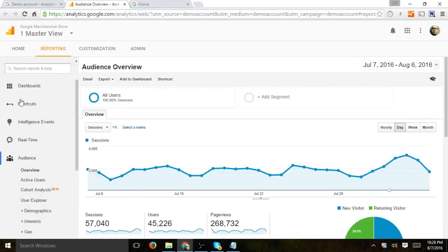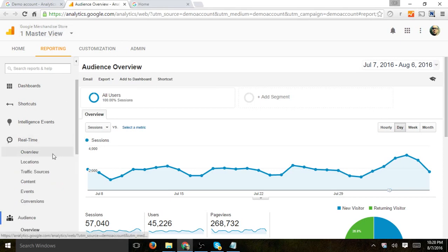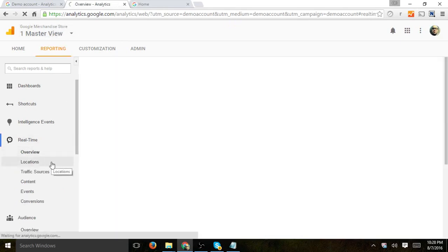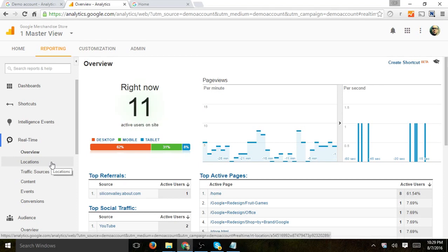And so once you do it, that's it. The account is here and you can start playing around with it. You can go to your real-time reports and see traffic sources.